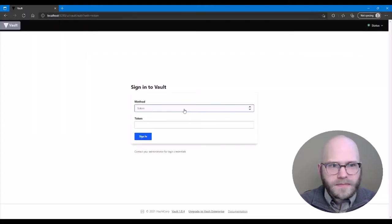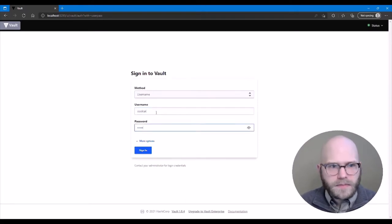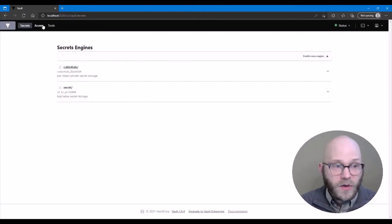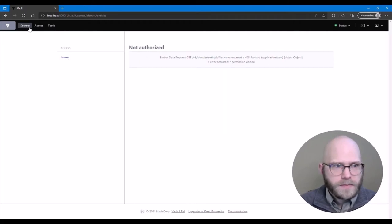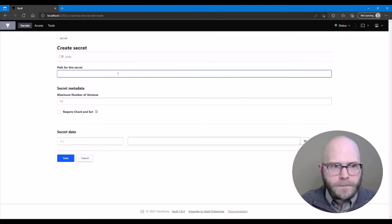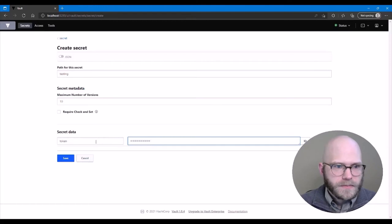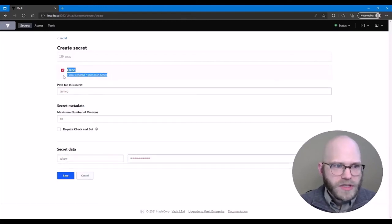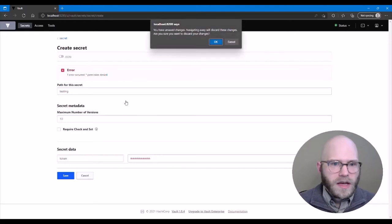Now we're going to actually log in with our CoolCat account. Once in with the CoolCat account, we can see that we do not have the Policies tab. Even if we click on Access, we cannot see anything about the other authentication methods. Going back to secrets, if we try to create a secret from the web UI, we basically need to give it a path and put in key-value pairs. When we click Save, we actually get a permission denied — because our previous policy for the secret applied to this account only allowed us to create the API key.